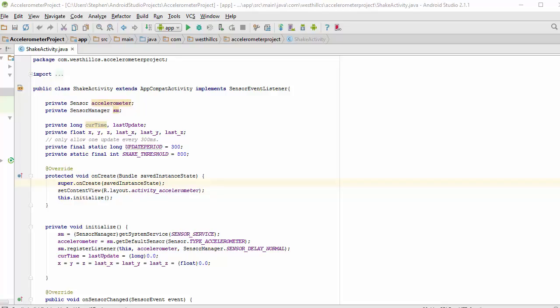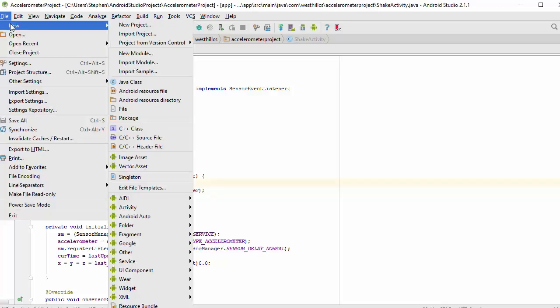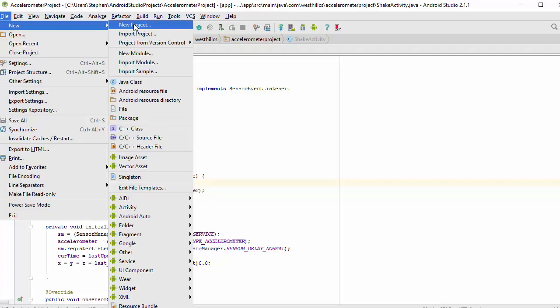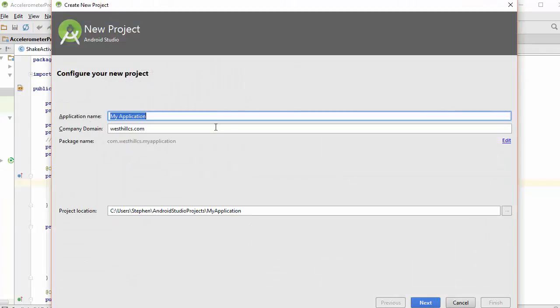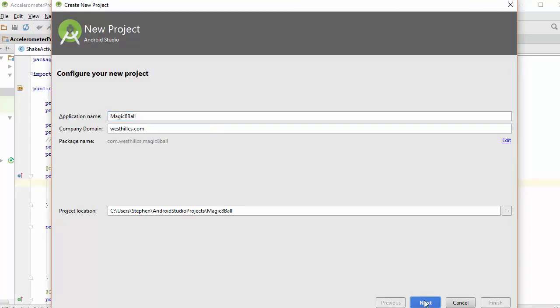We're going to start by creating a new project, and we're going to name that project Magic 8-Ball, and we're going to leave all this stuff alone.